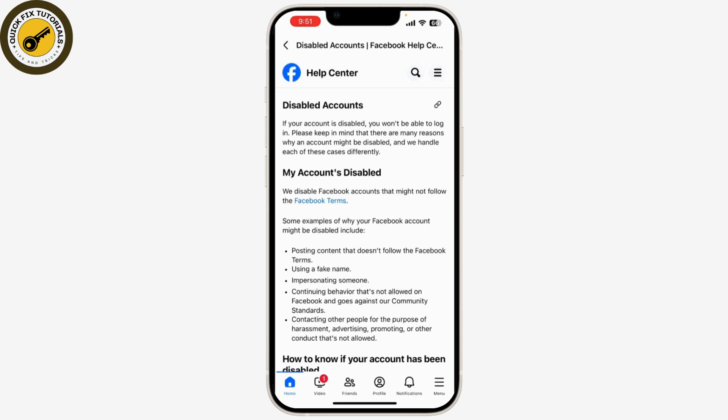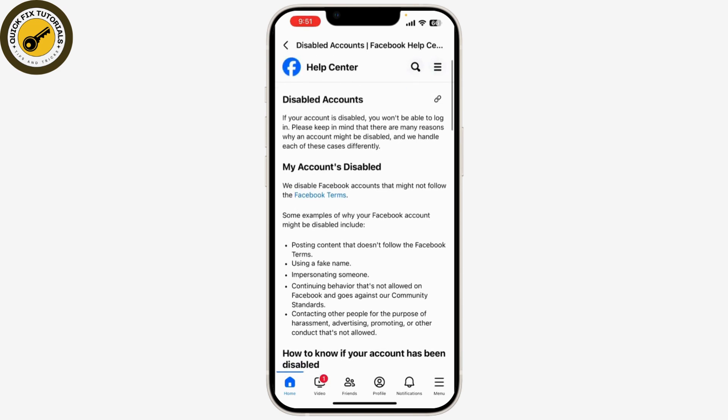If all else fails and you're unable to recover your disabled account, you might need to create a new Facebook account. Make sure to follow Facebook's community guidelines and terms of service to avoid future issues. While recovering a permanently disabled Facebook account can be tough, these steps might help.